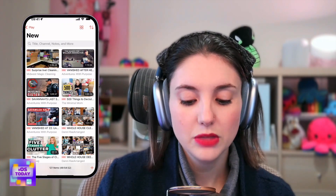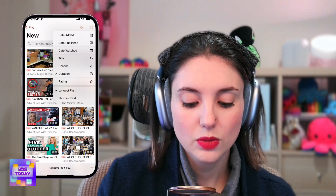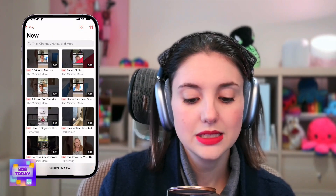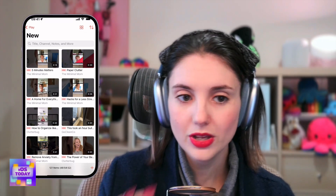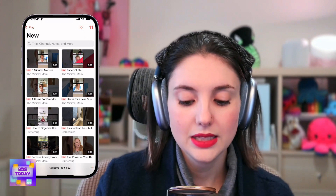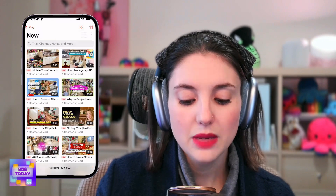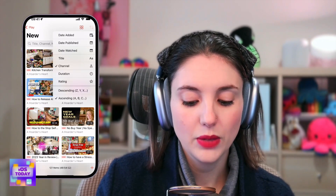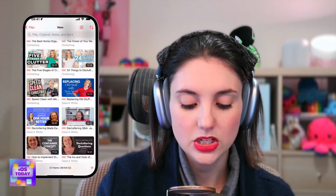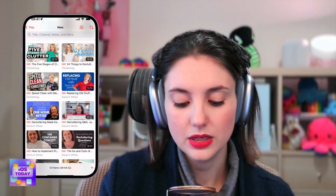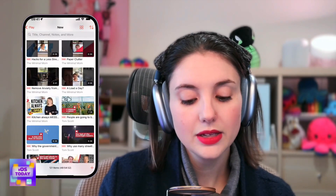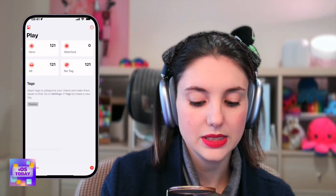So if I'm looking for something really short, I could swap this and put shortest first — and look, I can see there's an 18-second video there. Perfect. I've got very little time: 18 seconds, 30 seconds — that's exactly what I'm after. Or maybe I actually want to look at things by channel. Now I can see there are some things from CGP Grey, things from Clutterbug, and all sorts of stuff.